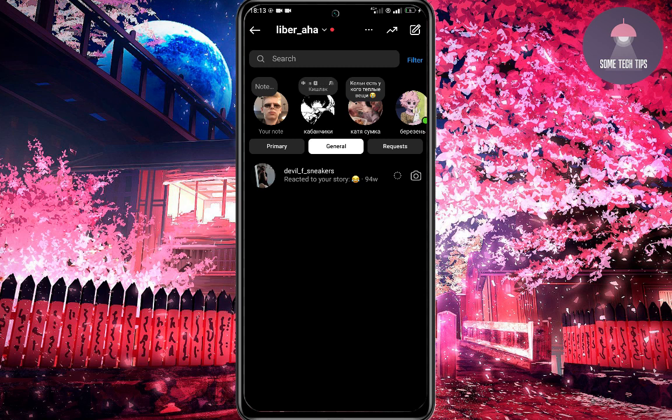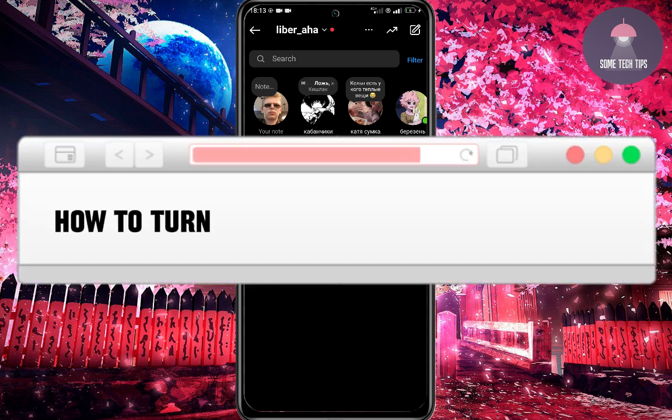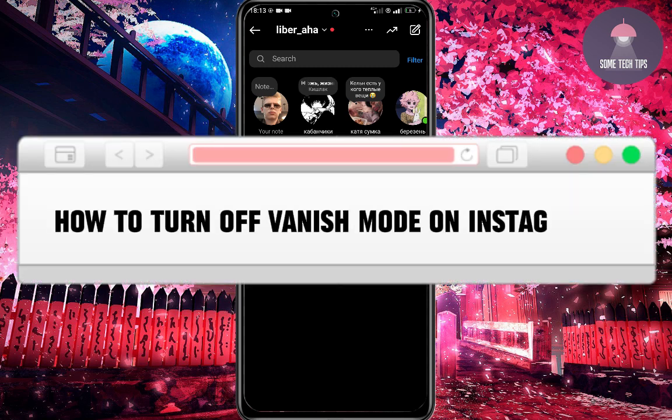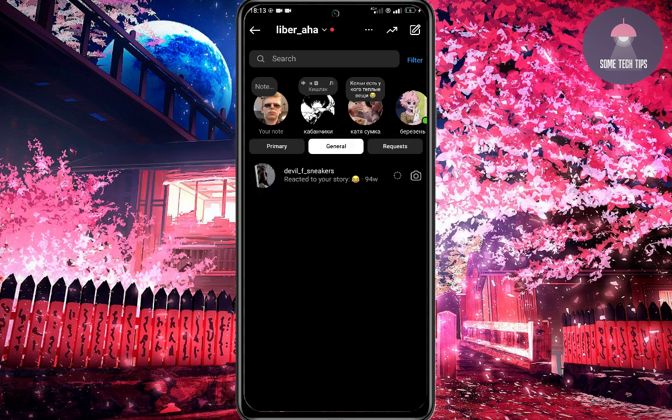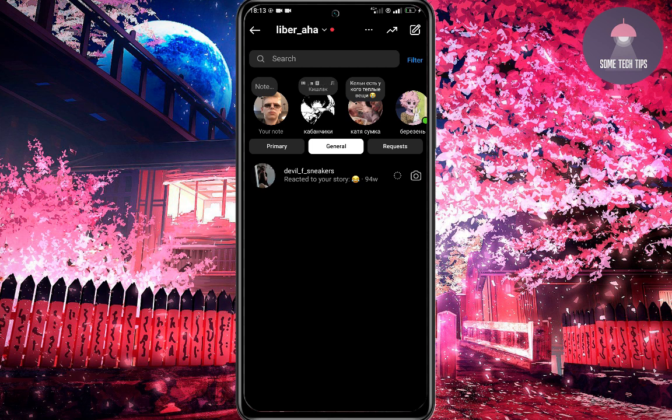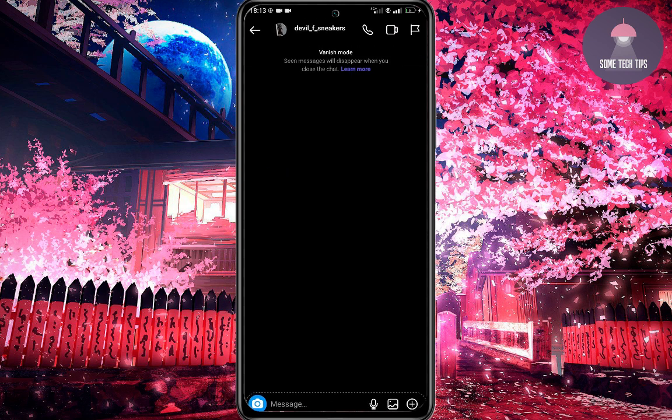Hello guys, welcome to the quick guide on how to disable Vanish mode on Instagram. Let's dive in and get your experience back to normal. First, let's go to the chat, then we click on